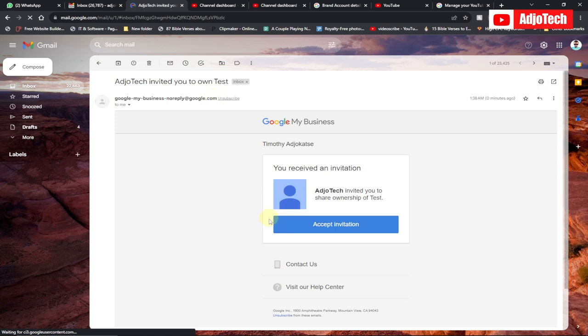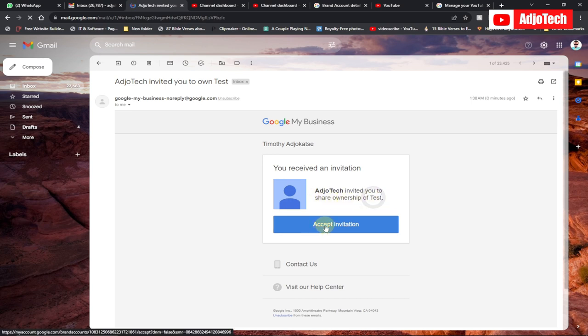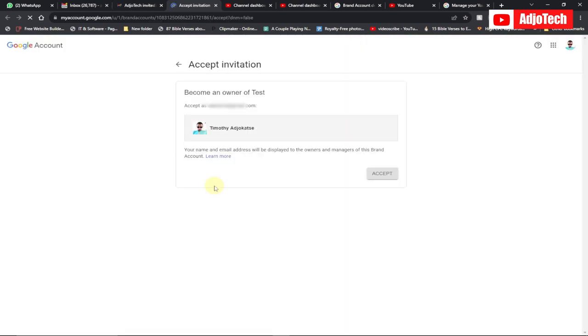The invitation has been sent. Open the email — you'll see a message saying Agutech has invited you to share ownership of 'test,' which is the brand account we created. Click 'Accept Invitation' and then click Accept.